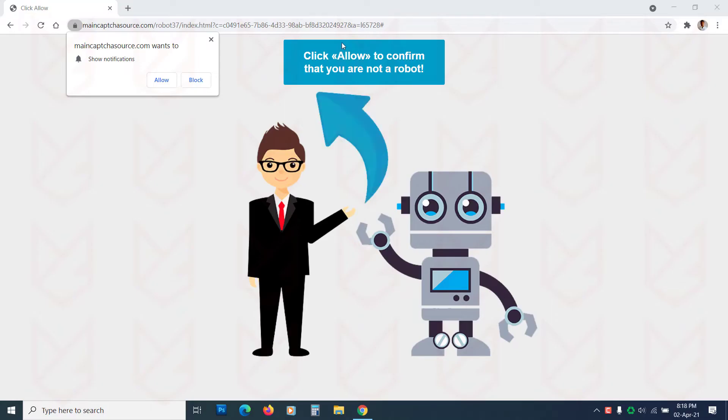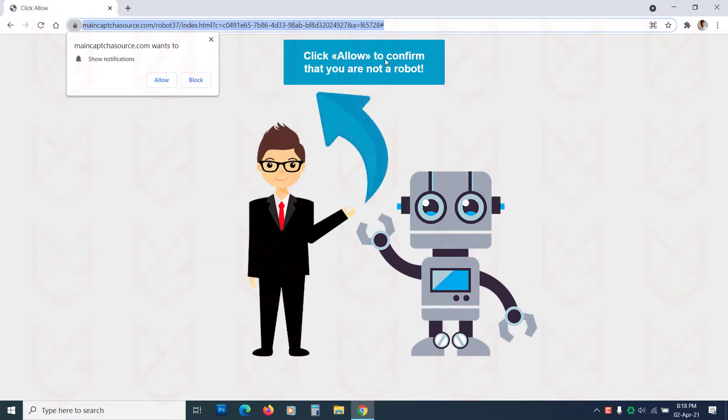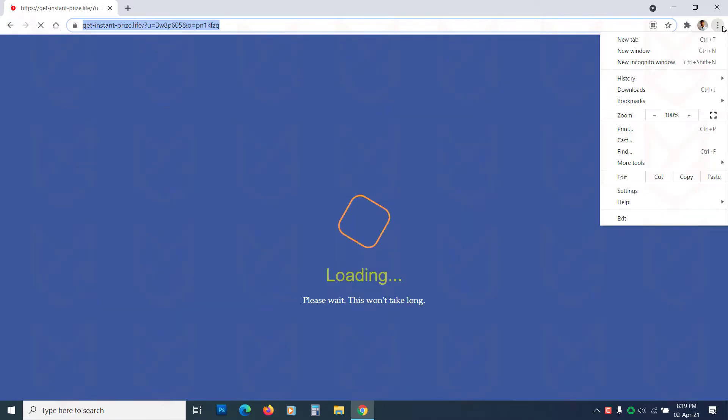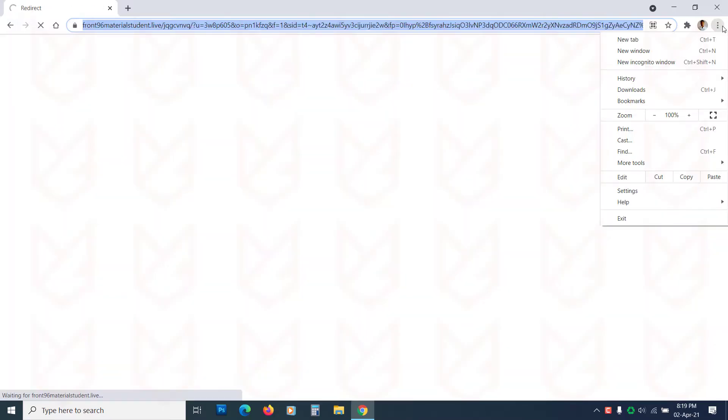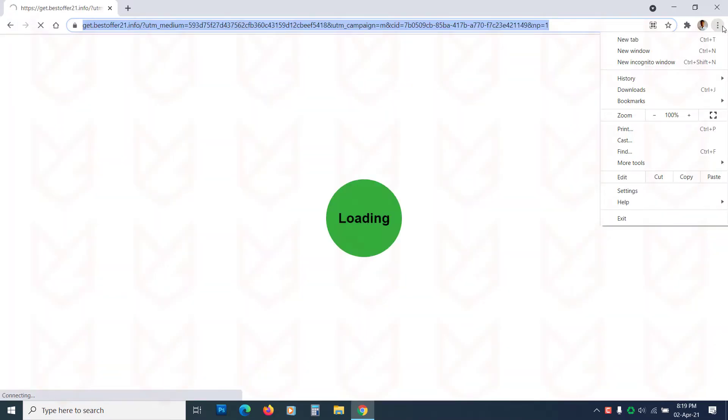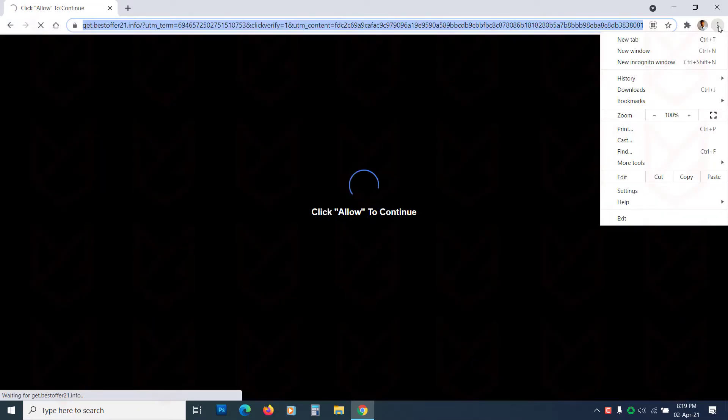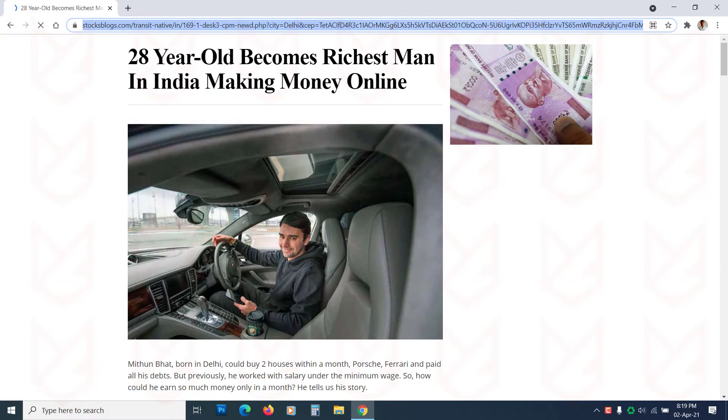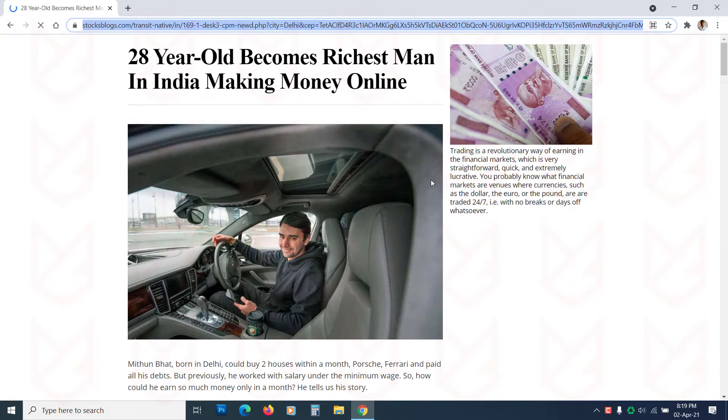Some malicious websites ask users to subscribe for push notifications. Once a user subscribes to the push notifications, the website starts showing lots of push notifications on your desktop that appear as pop-ups. These notifications contain links to malicious websites that could further infect your PC.